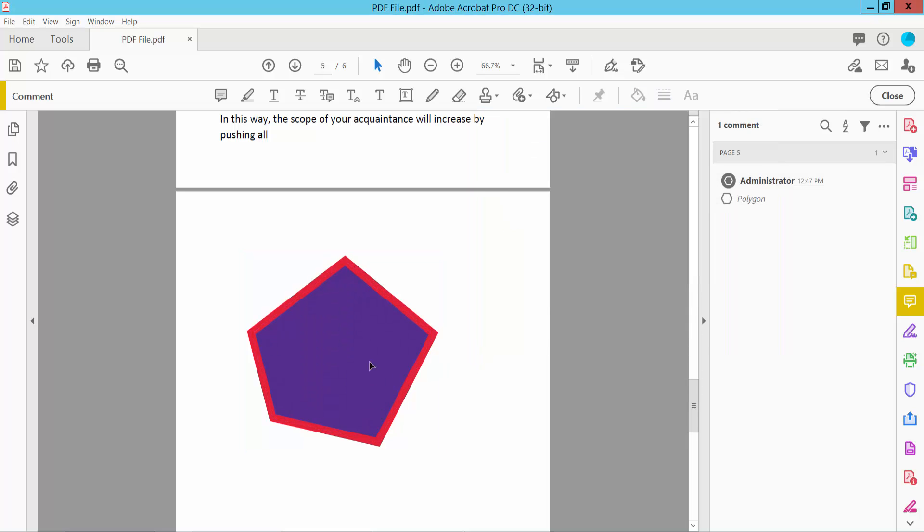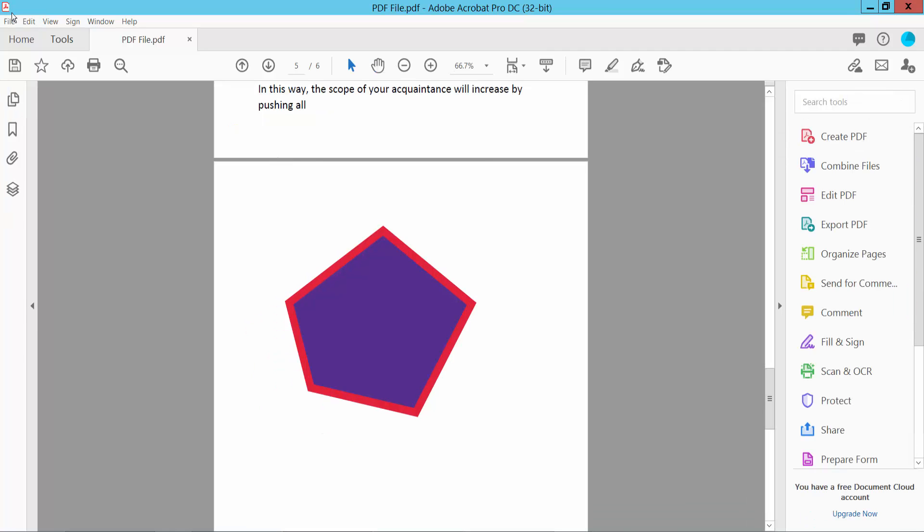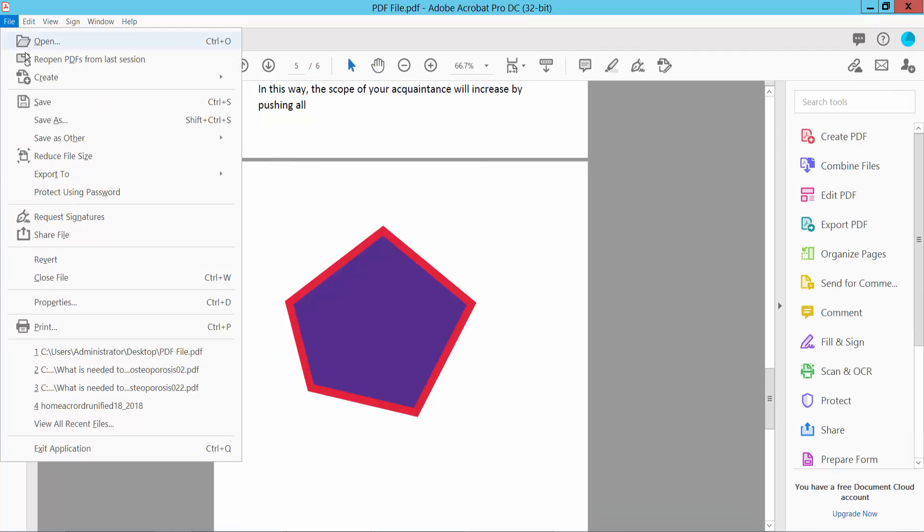Yeah, our shape fill color is already set. And finally, click the Close option and select File, then Save or Save As a PDF file. Thank you for watching. Please subscribe, like, share, and comment.